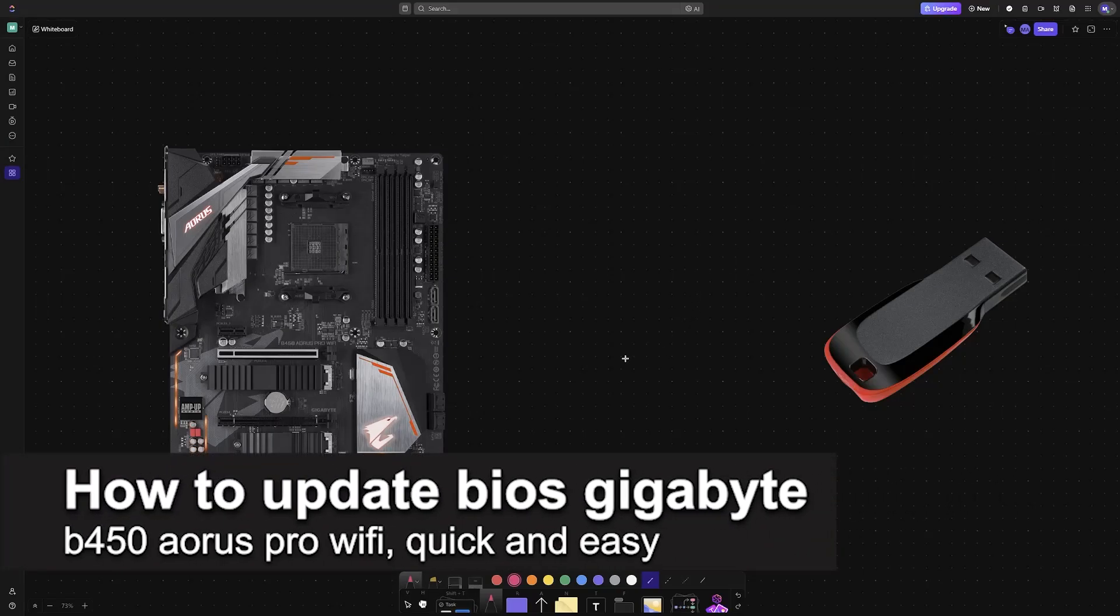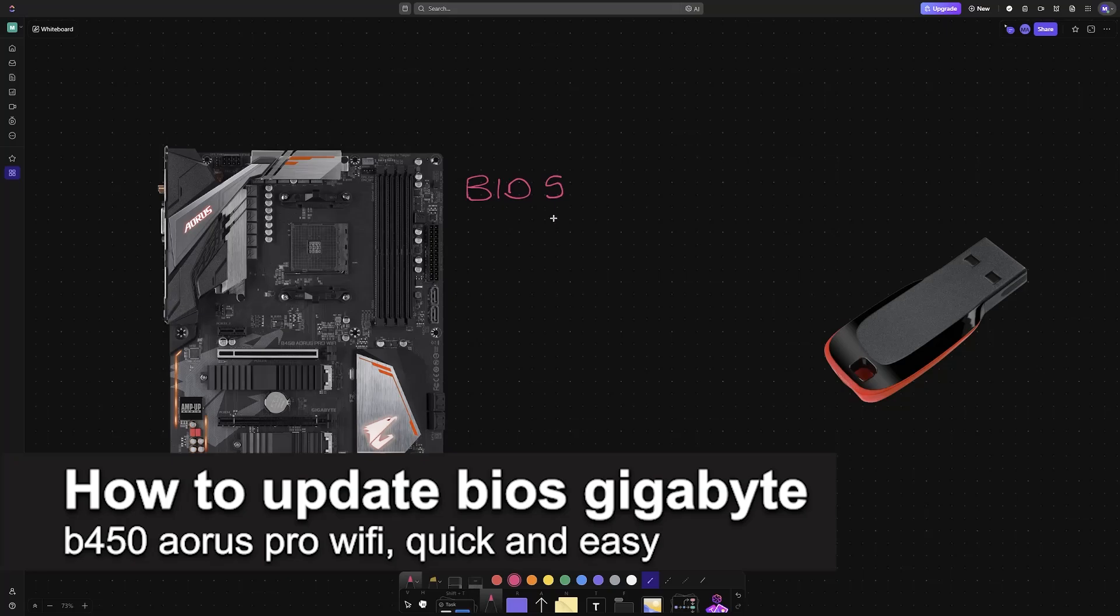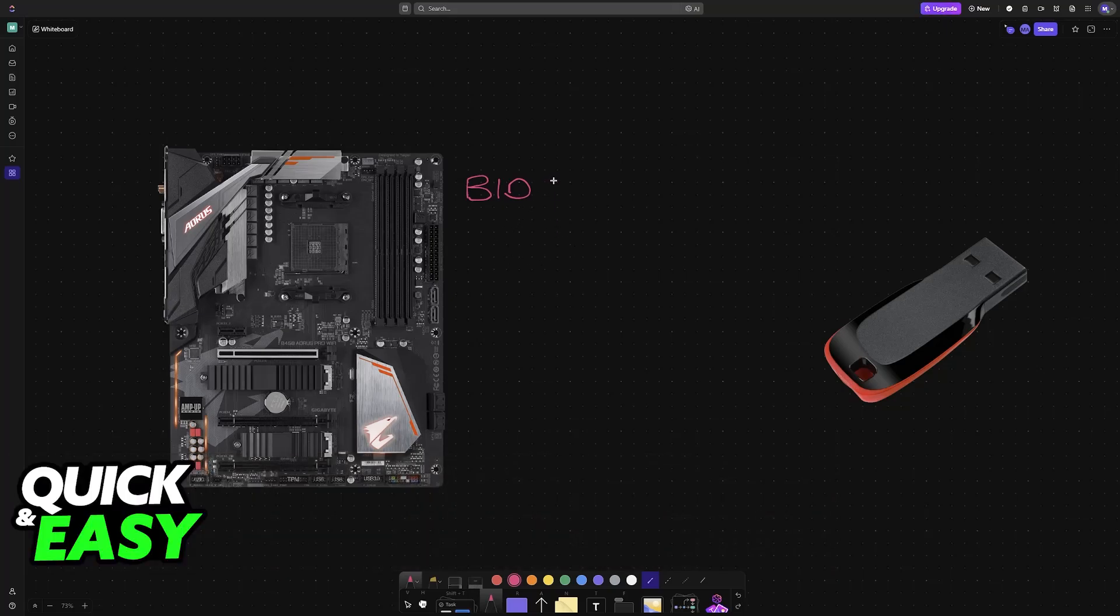In this video, I'm going to teach you how to update the BIOS for your Gigabyte B450 Aorus Pro Wi-Fi. It's a very easy process, so make sure to follow along.